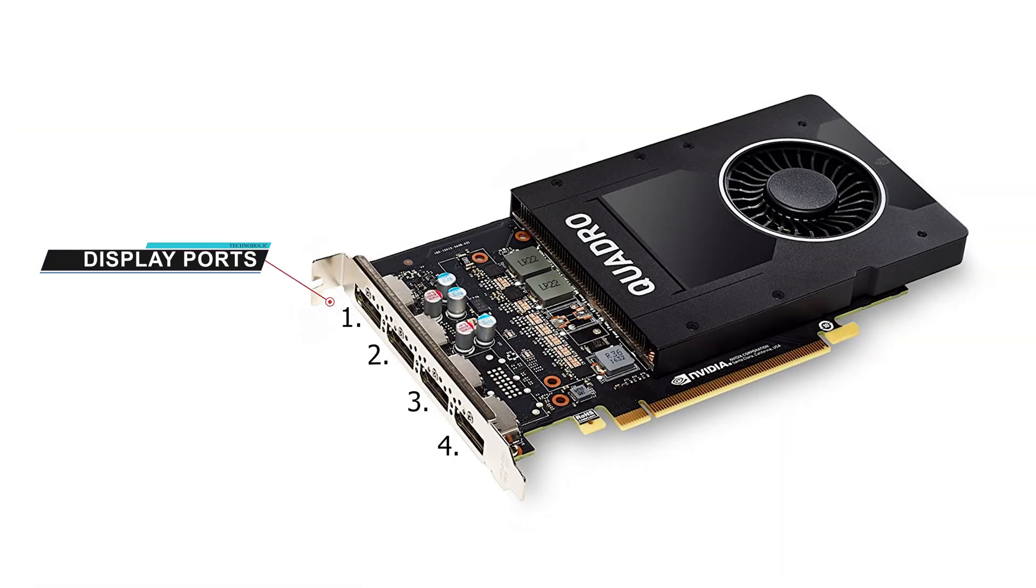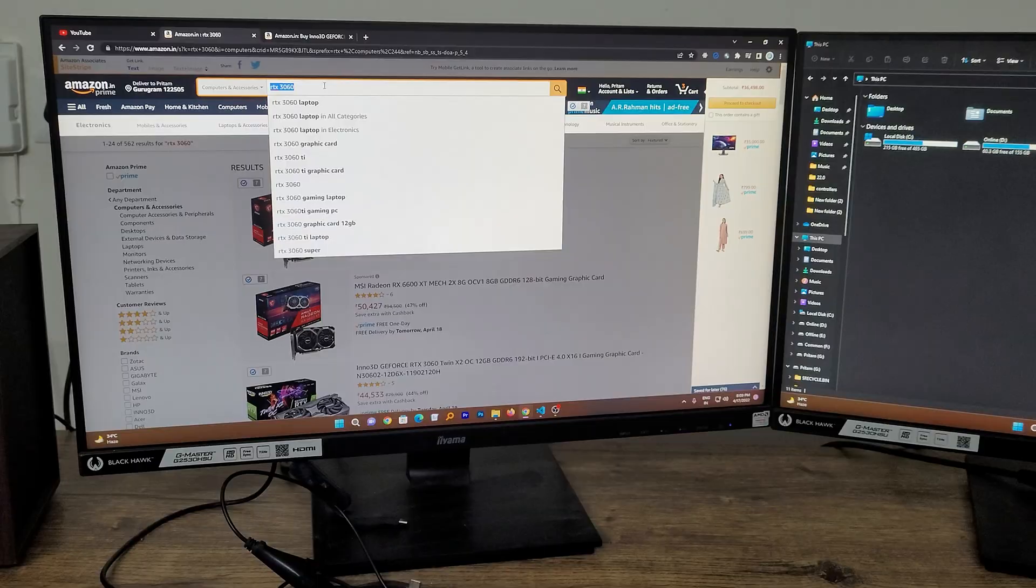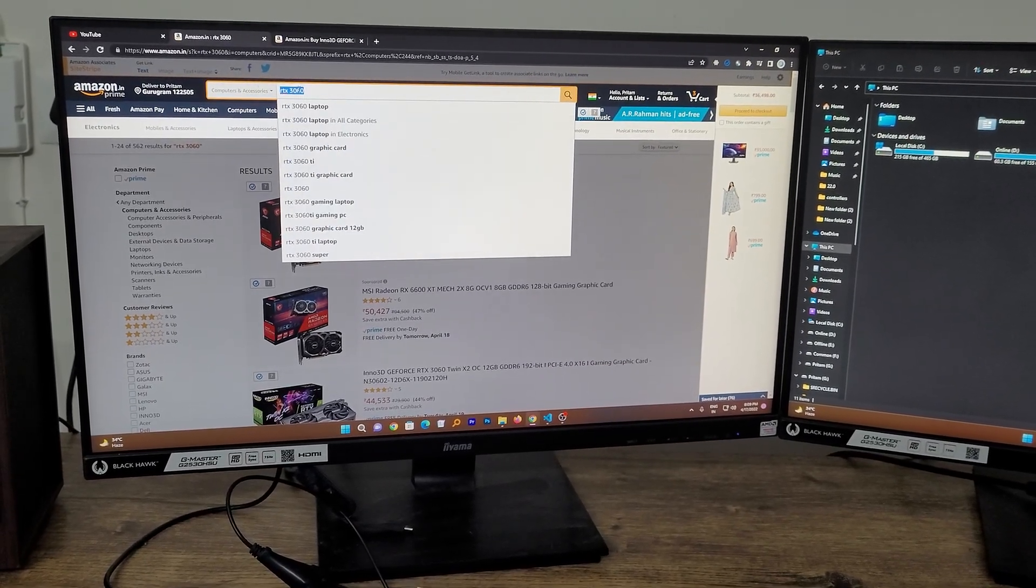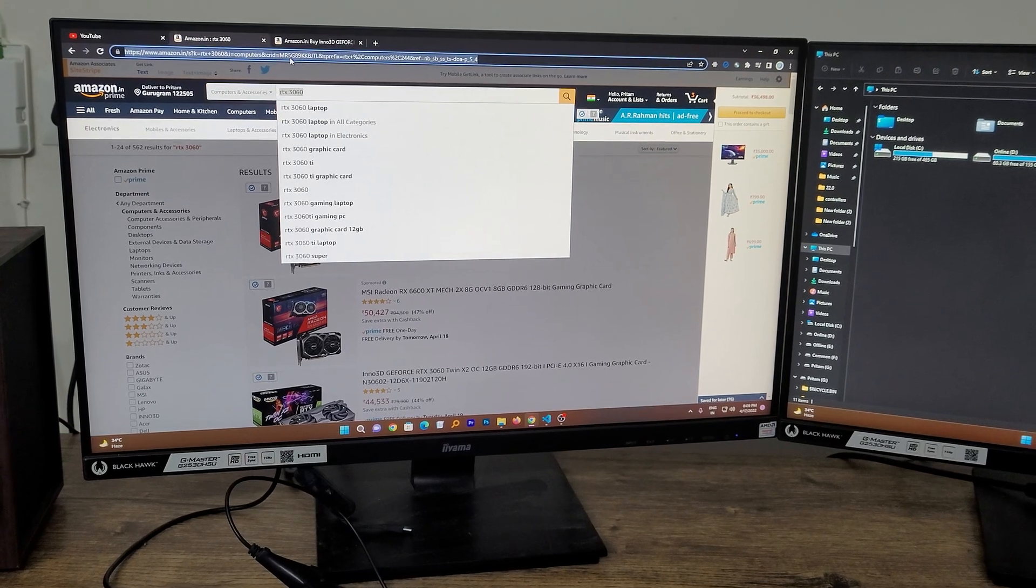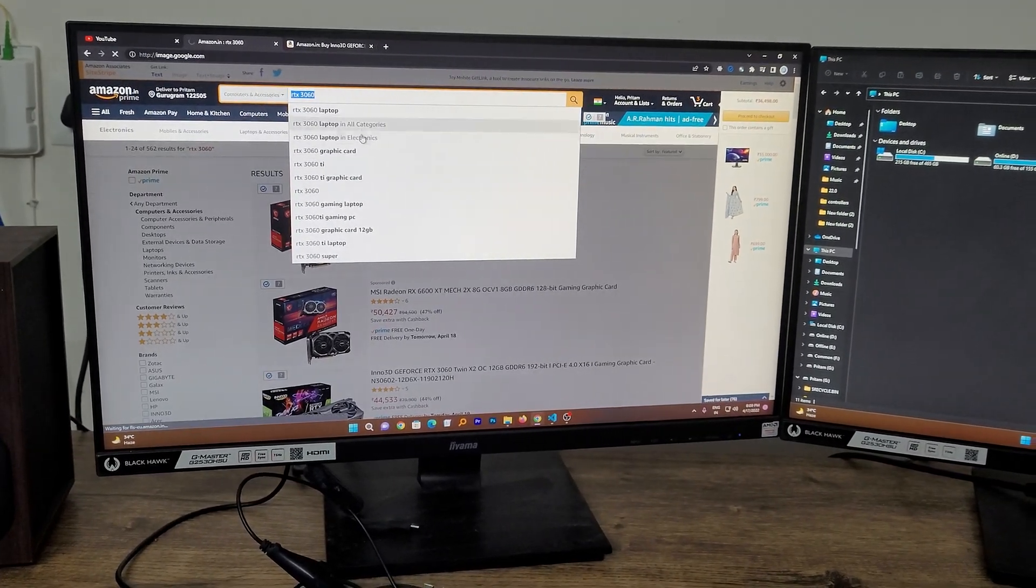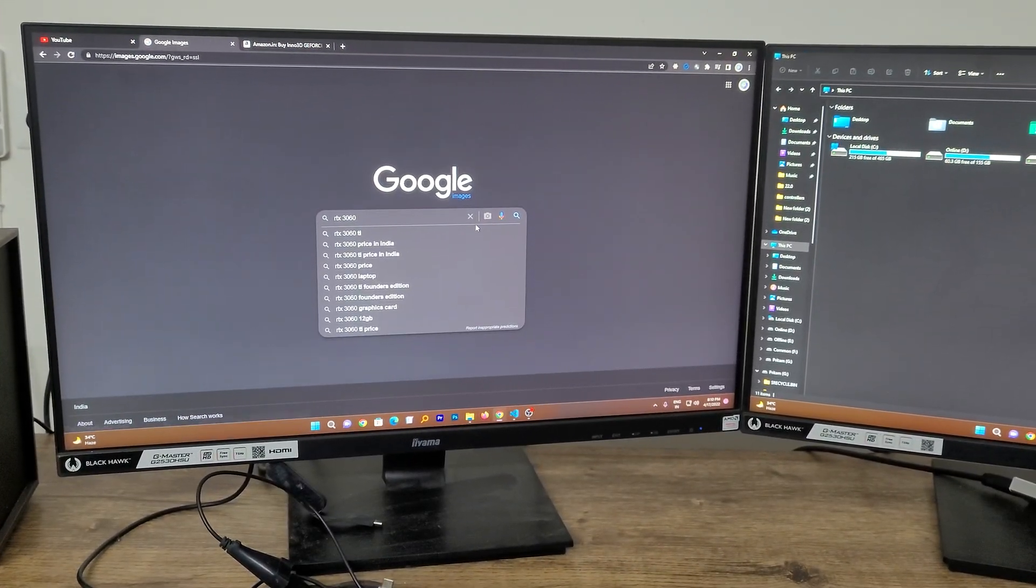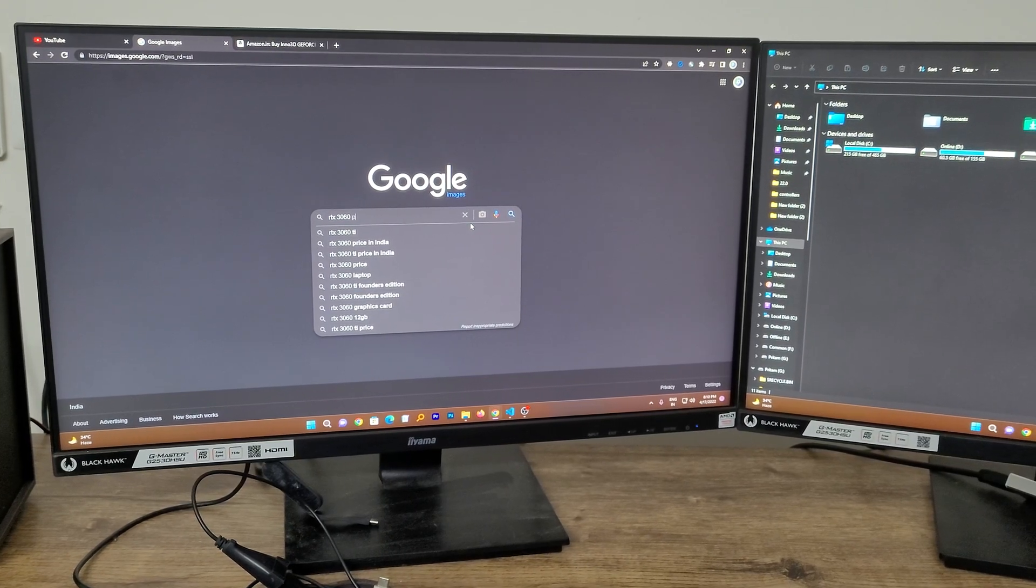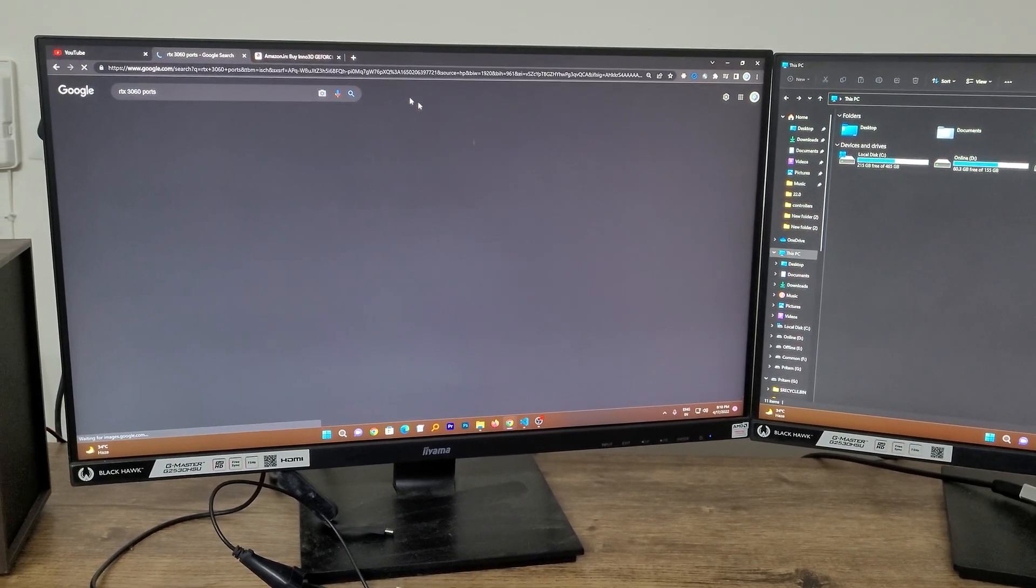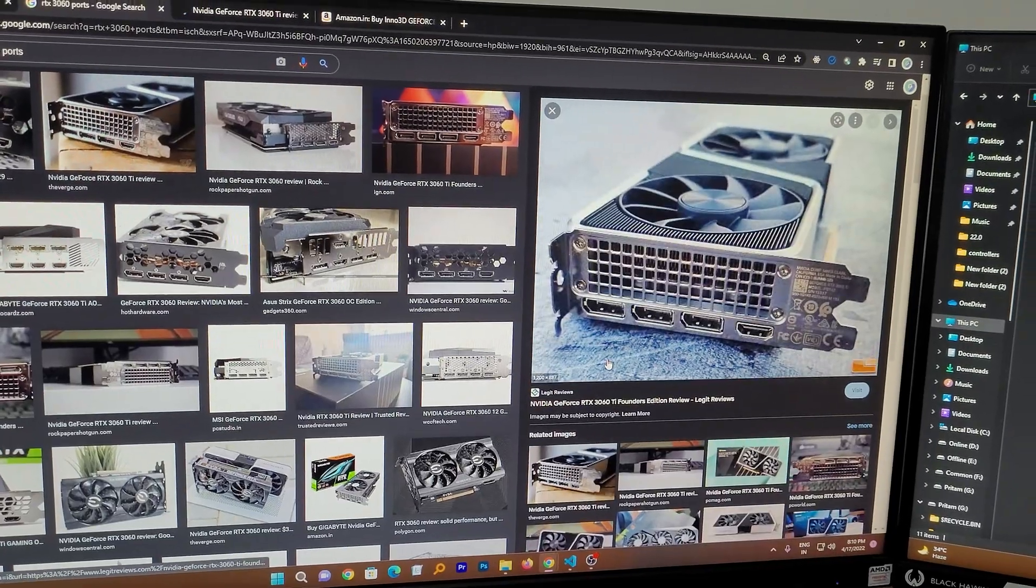Maybe you are using another variant of graphics card. Let's say you are using RTX 3060, and let me just copy it in Google so that I can show you 3060 ports.